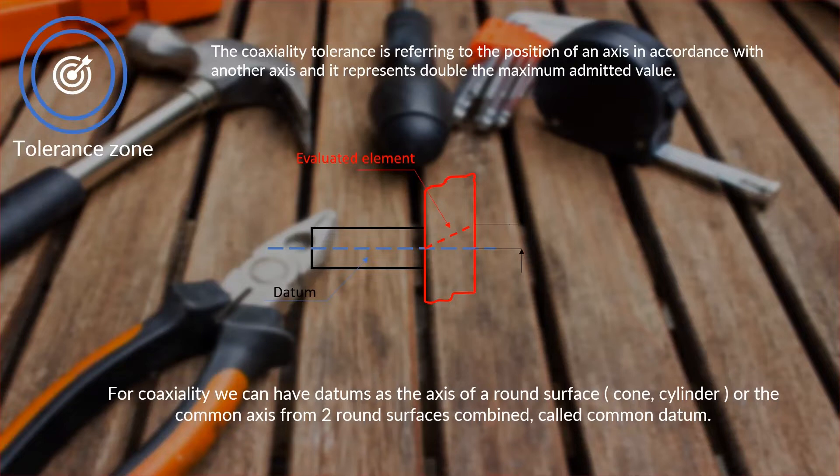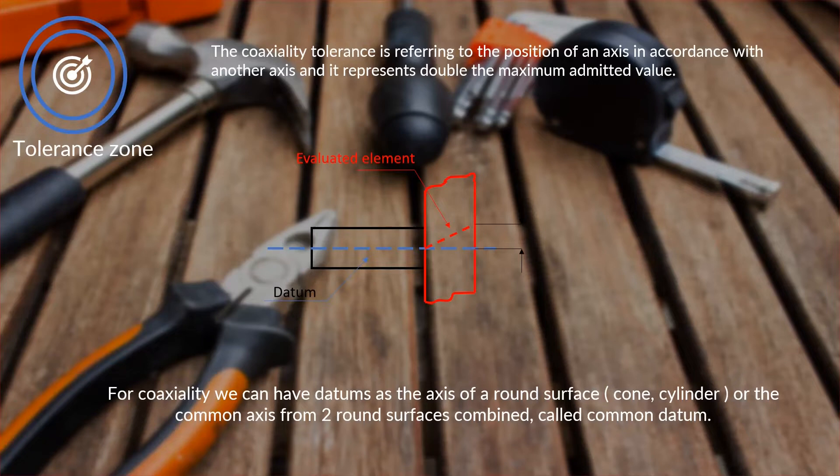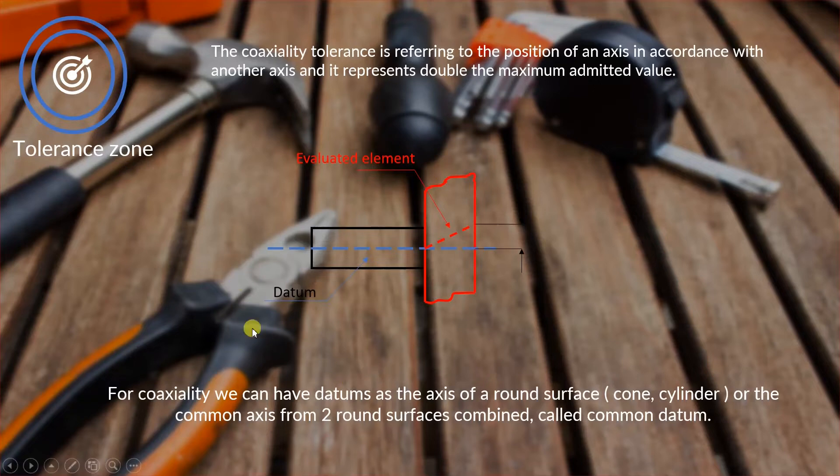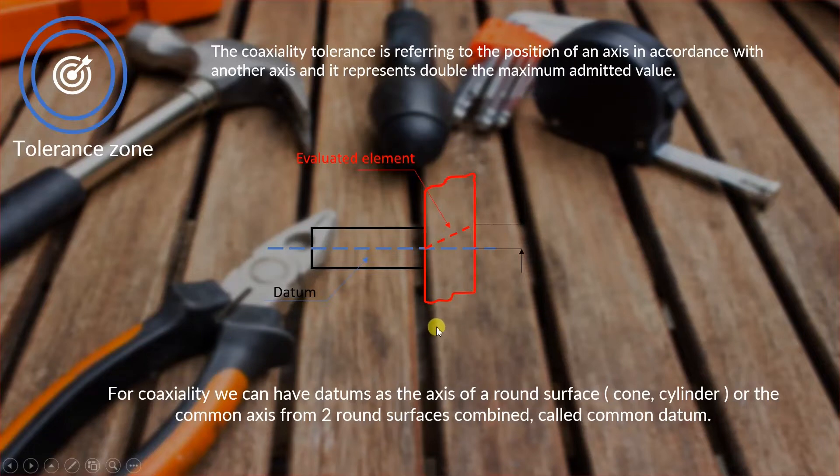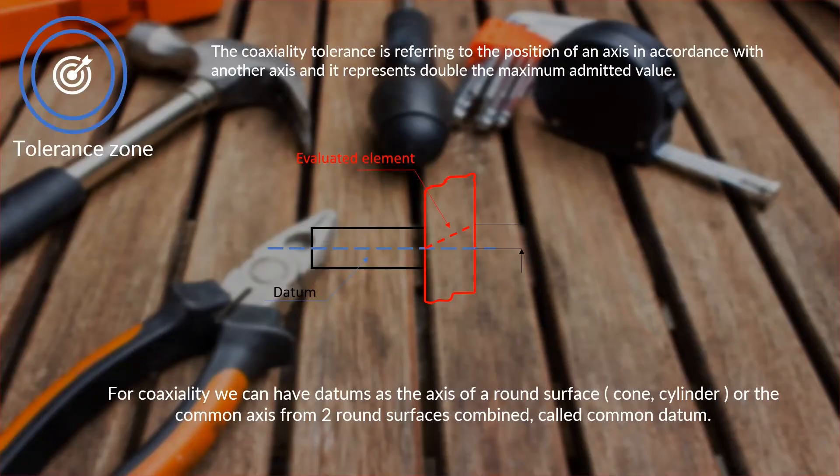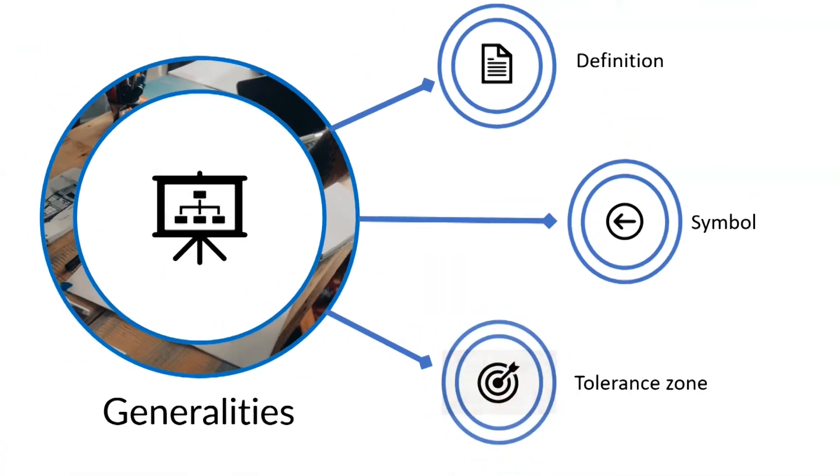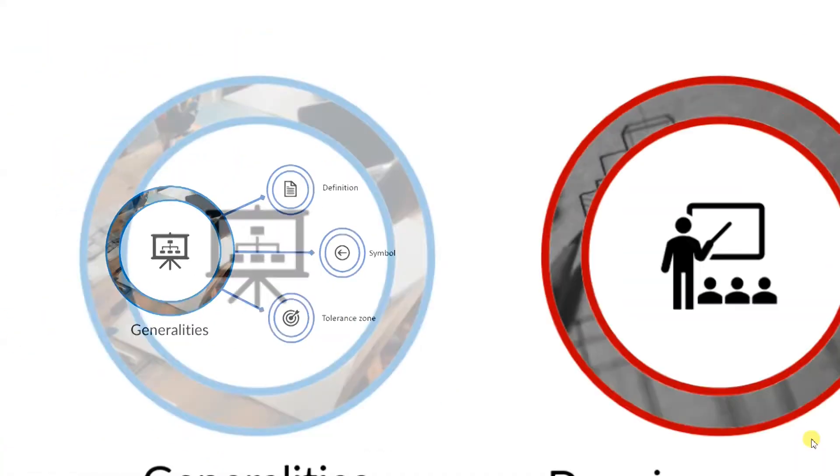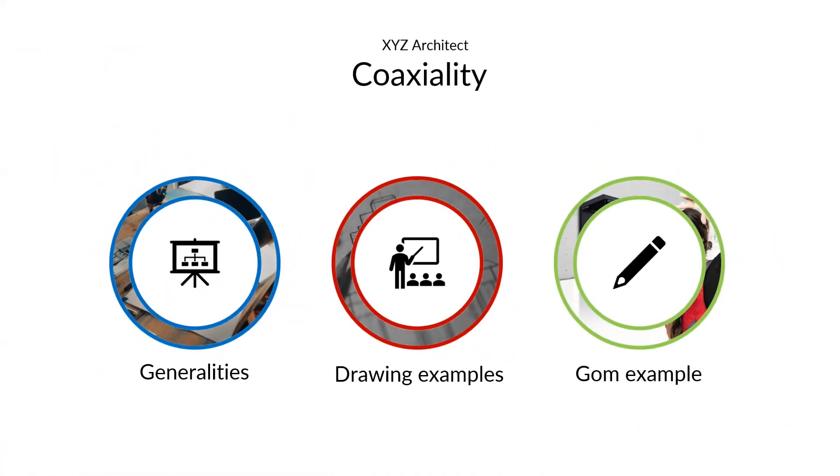So for coaxiality we can have datum as the axis of a round surface called cylinder, or the common axis from two round surfaces combined, called common datums. We can also see here a graphical example of how the coaxiality works. This is the evaluated element, this is the datum. We will see this example also in the next slides. Now that we have some basic knowledge on coaxiality, we can go and see some drawing examples.